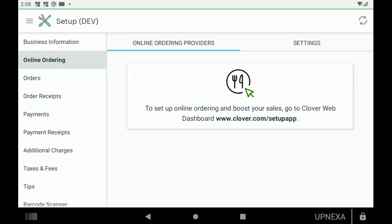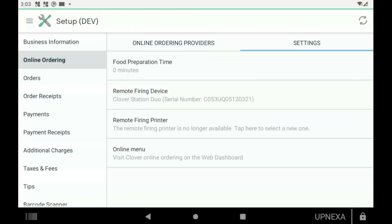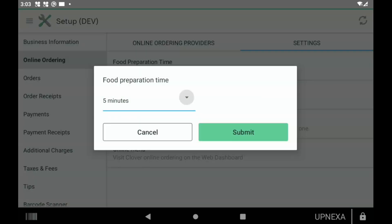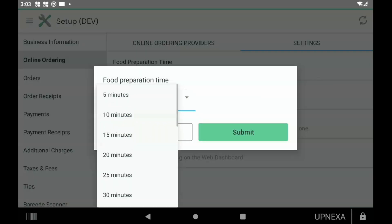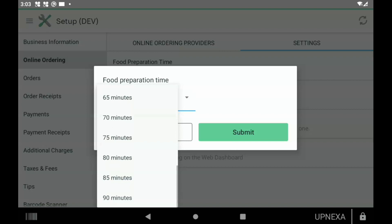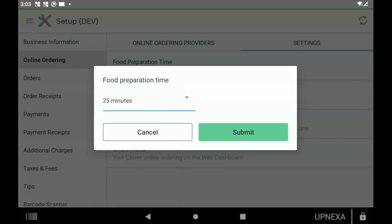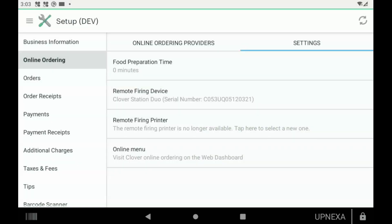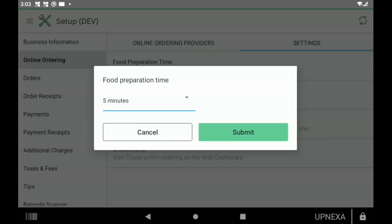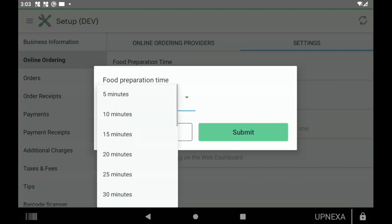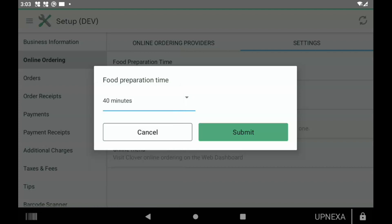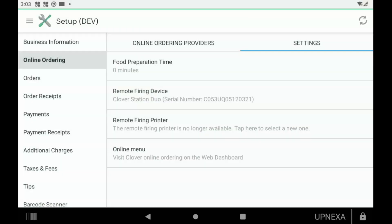Now that we're on the settings page, the first option that you're going to see is Food Preparation Time. It's good that this is easily accessible because your standard food prep time might be 25 minutes, but if it's busy on a Friday night you might want to push that time up. You click on Food Preparation Time and it goes in increments of five minutes all the way up to 90 minutes. Let's go with the usual 25 minutes, then click Submit. If you need to change that later, you can just click on here again and go down to 40 minutes and hit Submit.